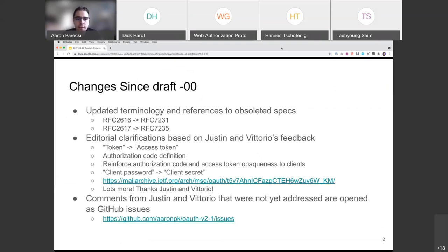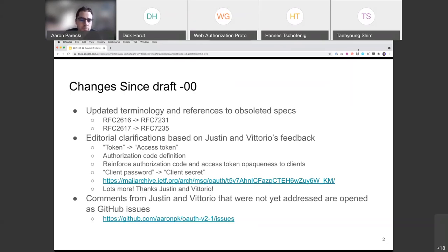I want to start with an update on the changes since the last draft, which was approximately six months ago. The main changes were driven by feedback from Justin and Vittorio's very excellent and thorough reviews — so everybody should say thank you to them. These were primarily editorial changes: rearranging things, moving things around, and clearing up terminology. No really functional changes at all — just cleaning things up.